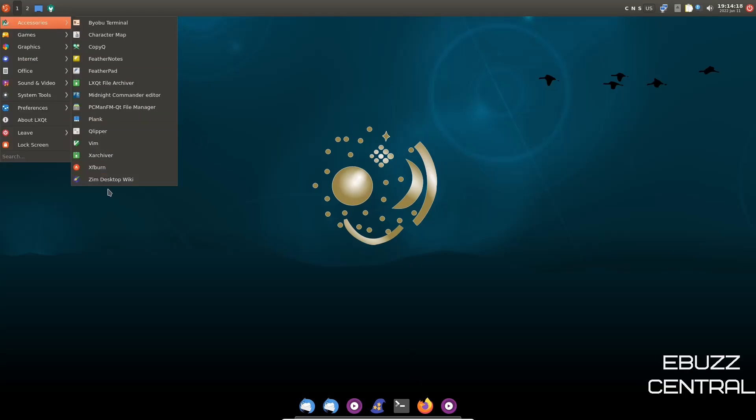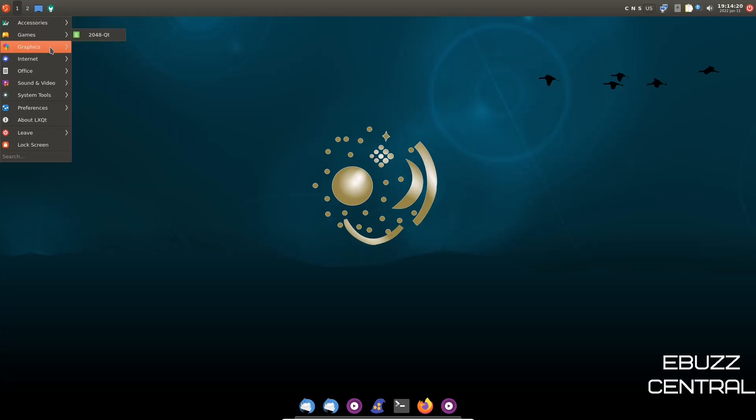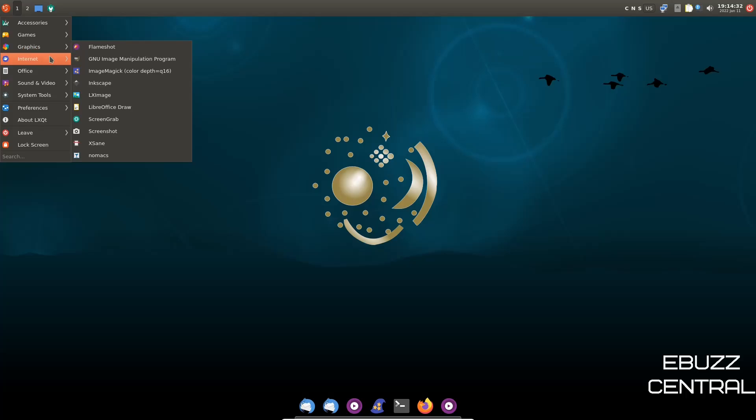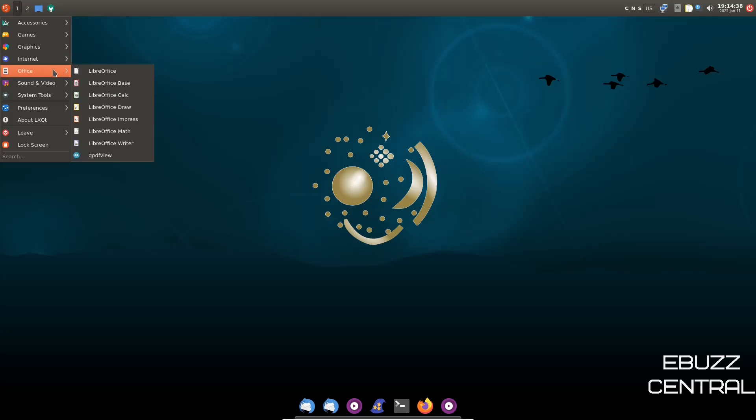Let's go back up top. Then you've got Clipper, Zim Desktop Wiki, then Games, Graphics, Flameshot. You have GIMP out of the box, ImageMagic, Inkscape out of the box, ScreenGrab, Firefox is your web browser, Thunderbird is your mail client, Qubit Torrent is your torrent client, LibreOffice is installed out of the box.